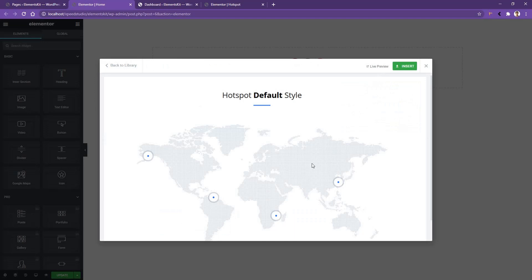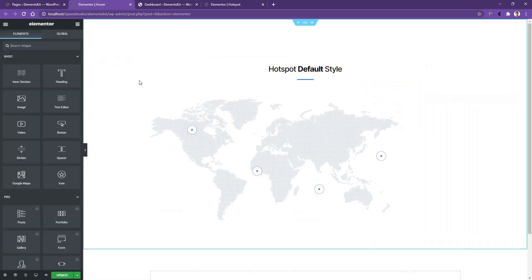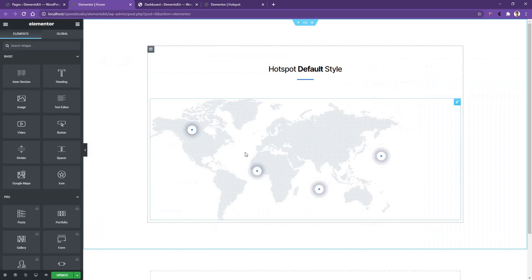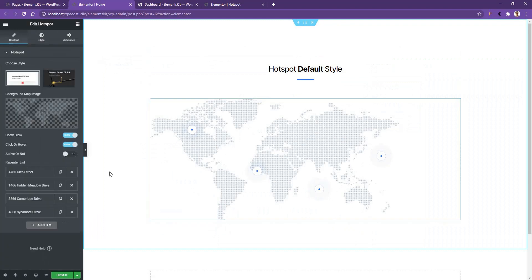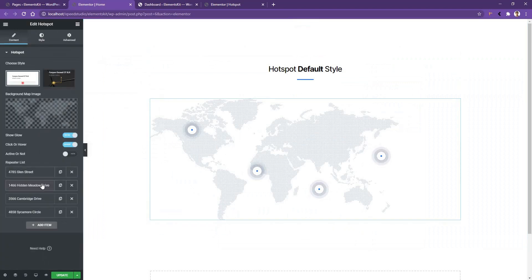To show you how it works, let's install the default one. If you want to see a live preview, click the Live Preview button; if you want to use it, click the Insert button. After that, you'll find the demo on your website. If you want to customize it, click on the widget and on the left side you'll find all the options.